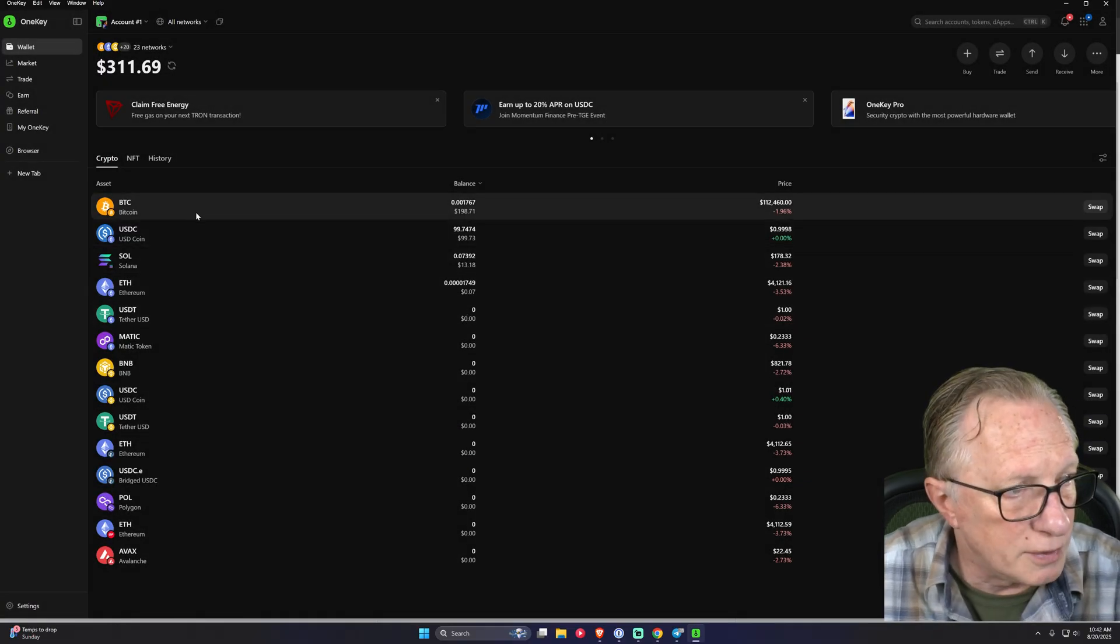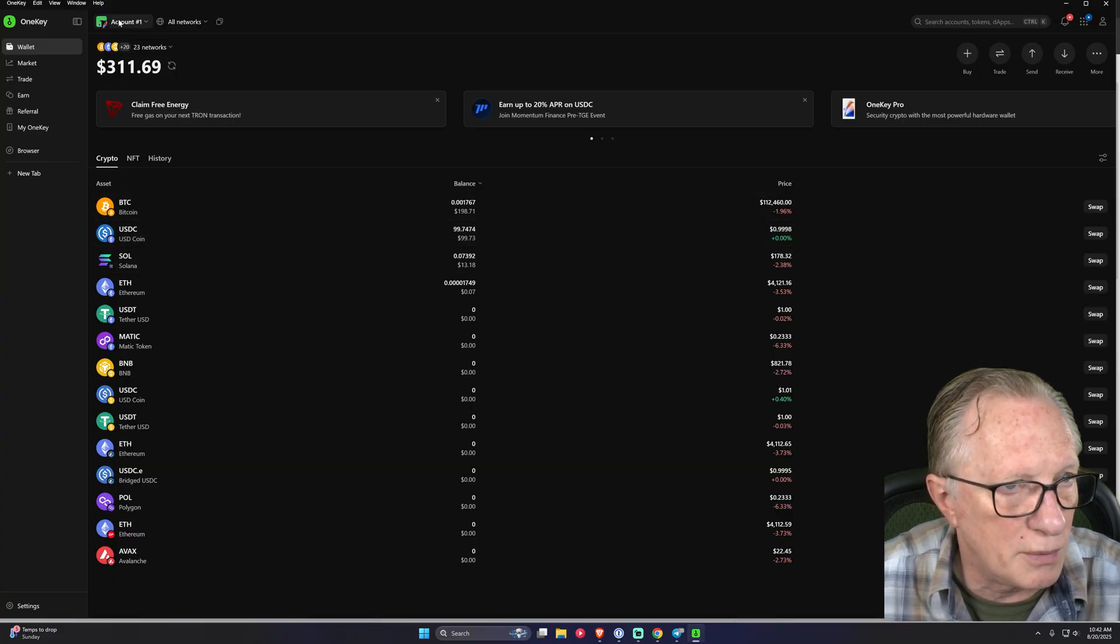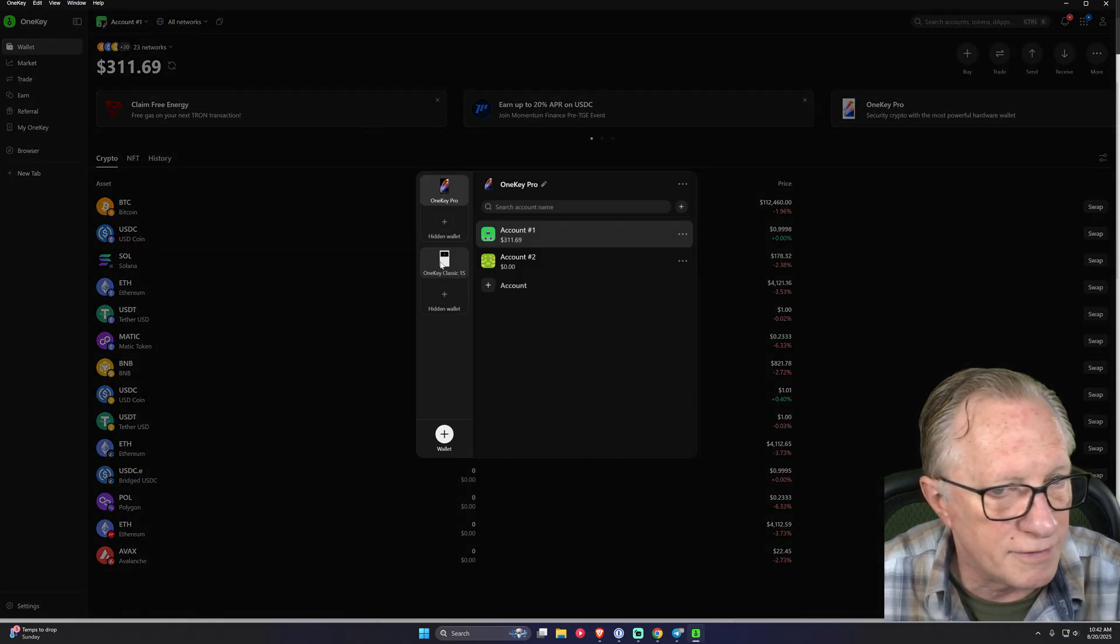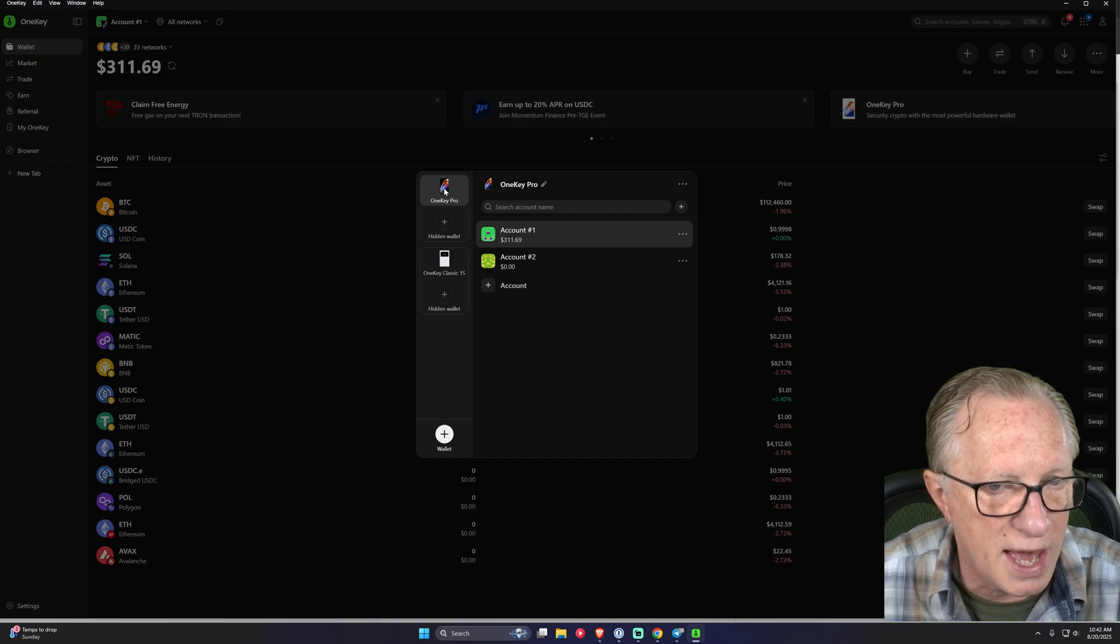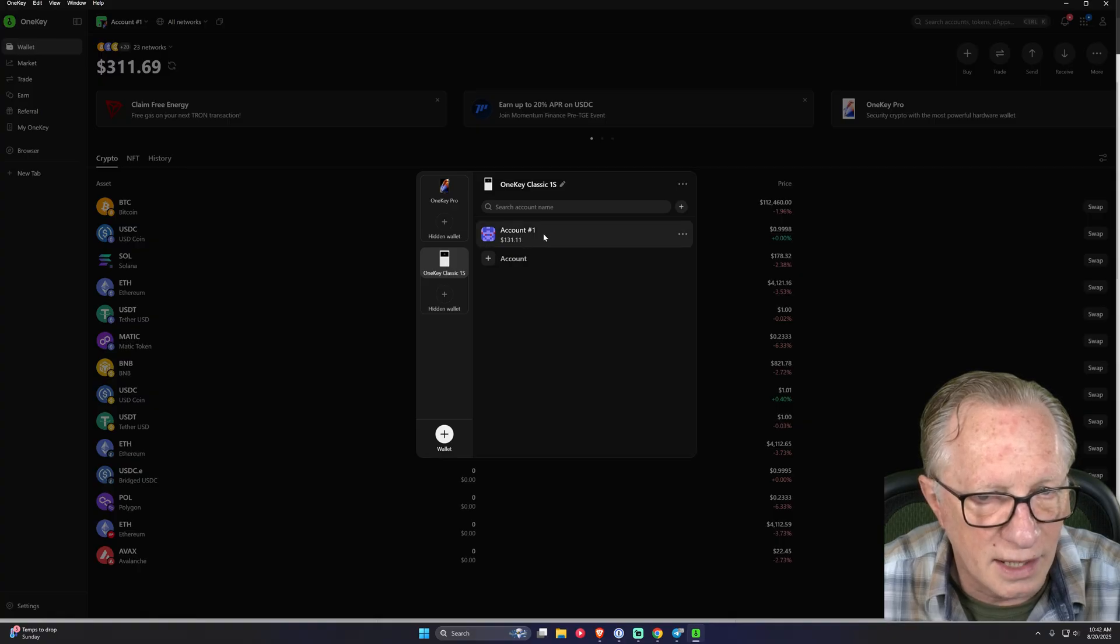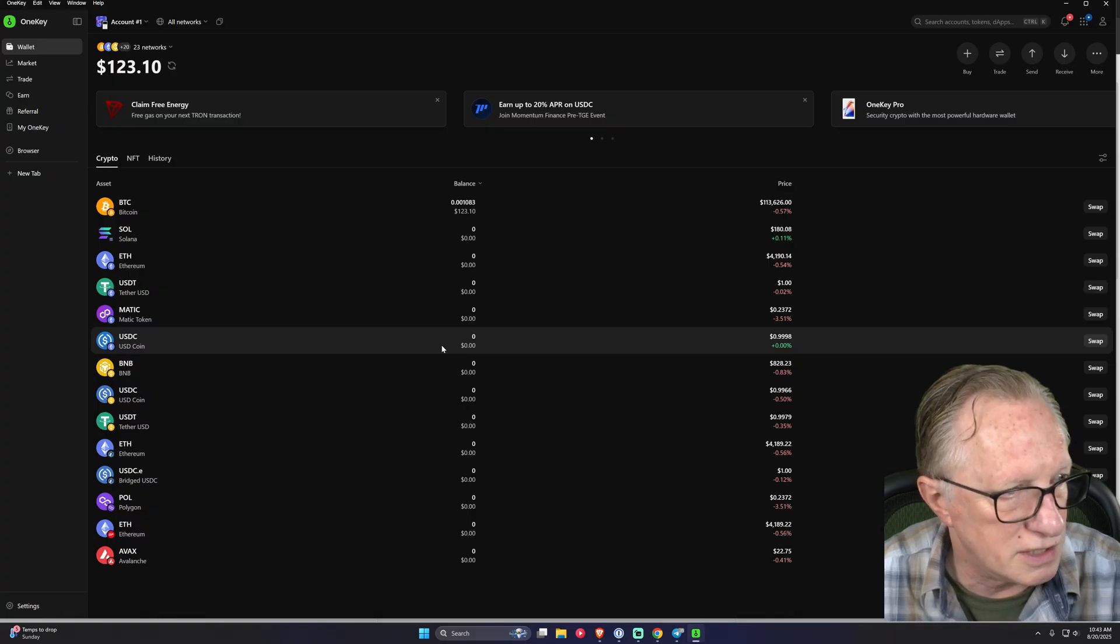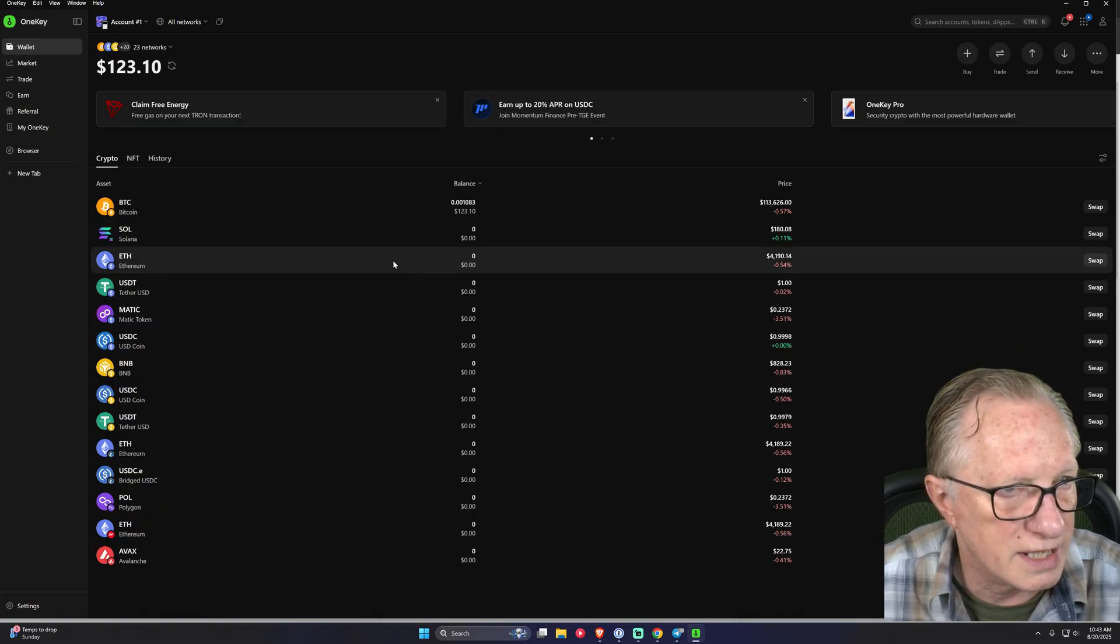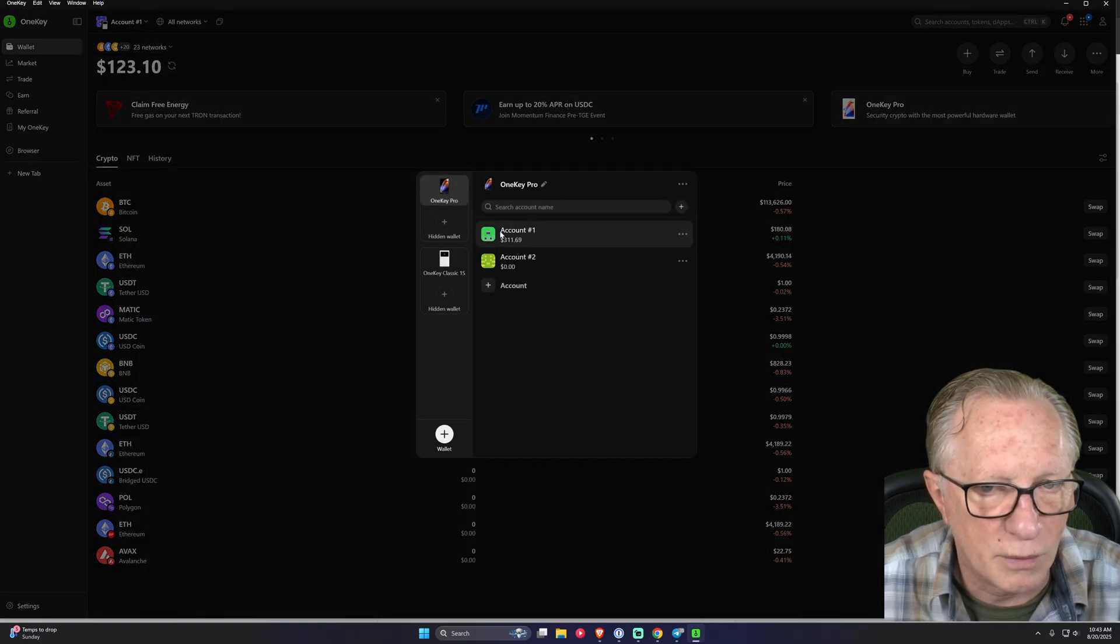Now what I really like is that you can manage more than one device. So I showed you my OneKey Pro. But if we go up here to the account information and click on that, you can see that I also have a OneKey Classic 1S and a Pure. And then I can manage those within the same app. So if I want to switch over to the OneKey Classic, I'll just hit that and then click on the account. And now my balance and my interface change. So I can manage crypto on more than one device within the same copy of the OneKey app. So we'll go back over here to our OneKey Pro.